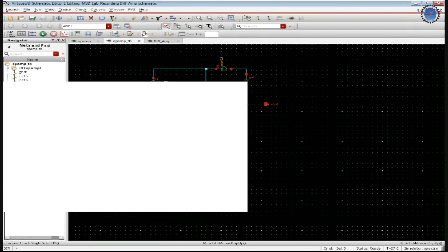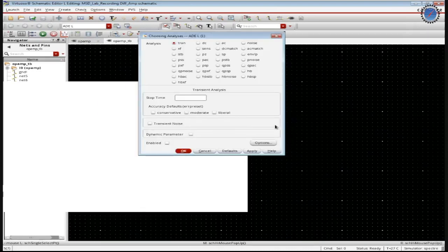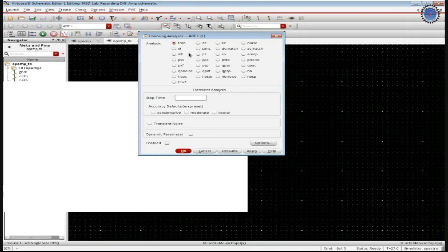The analysis, we have AC, DC, AC analysis. So the analysis we are going to choose. So here we have the transient analysis setup time, stop time here which is given as 5 milli. Select the moderate, enable, then apply.